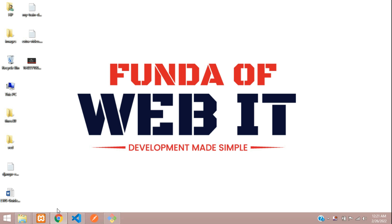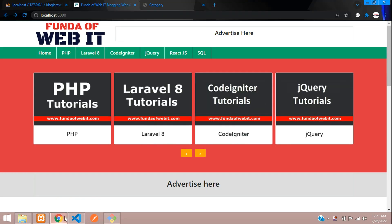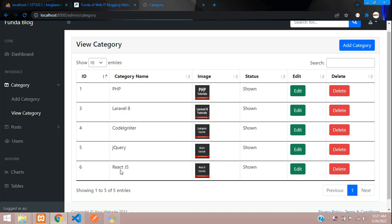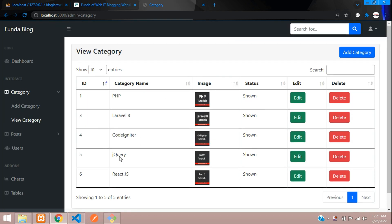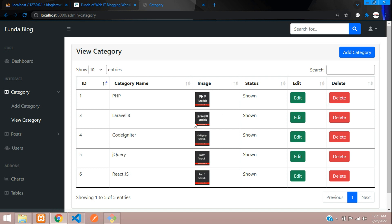Hey guys, welcome back. We are continuing our Laravel 8 blog series. In this video, we are going to learn how to make a confirm delete option. When you click delete, a pop-up modal should come and ask 'Are you sure you want to delete?' If we click yes, it should delete the data. Let's get started.